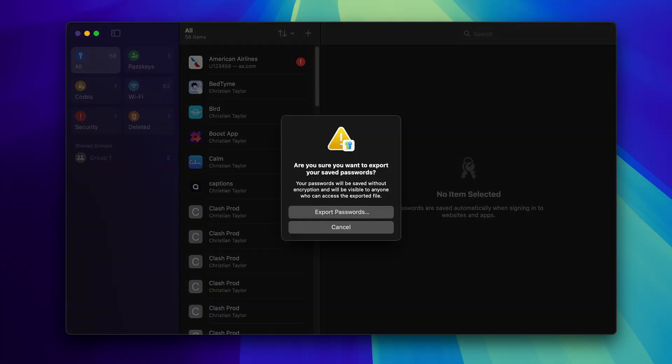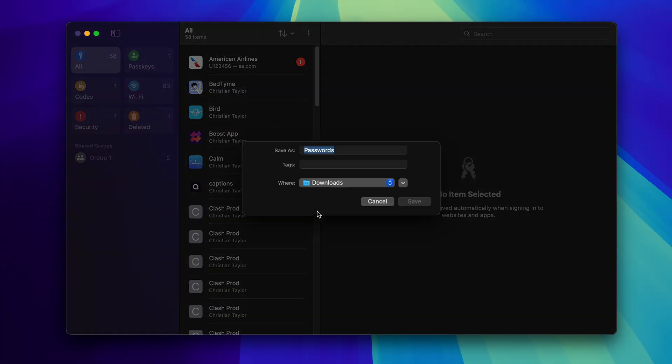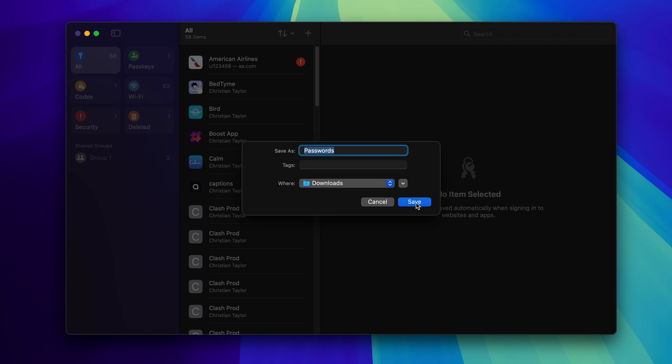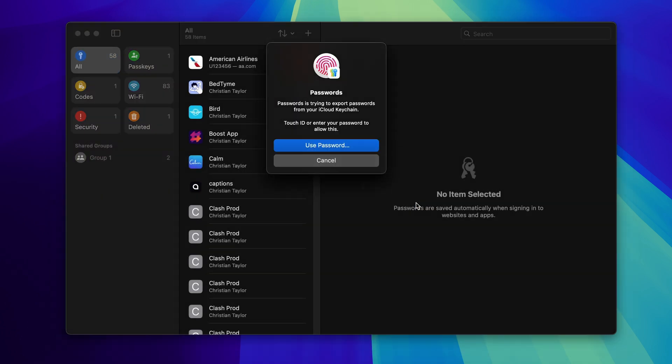Thankfully, Apple Passwords gives you the freedom to move your passwords as desired, and you can export the contents of your vault to a CSV file at any time.